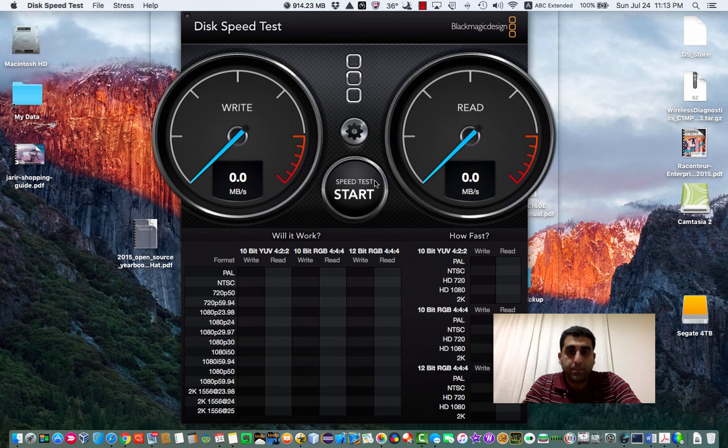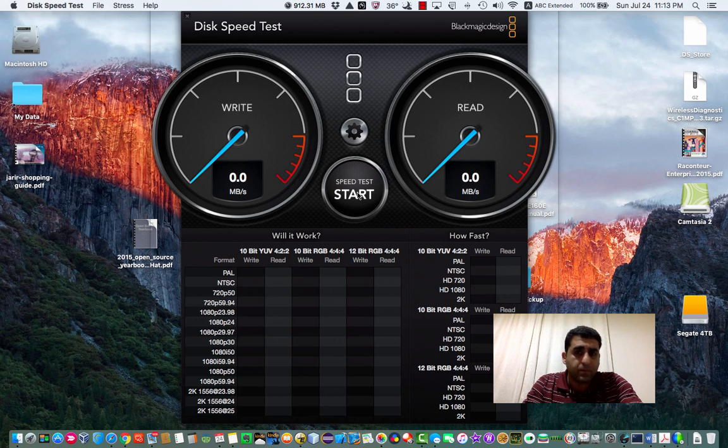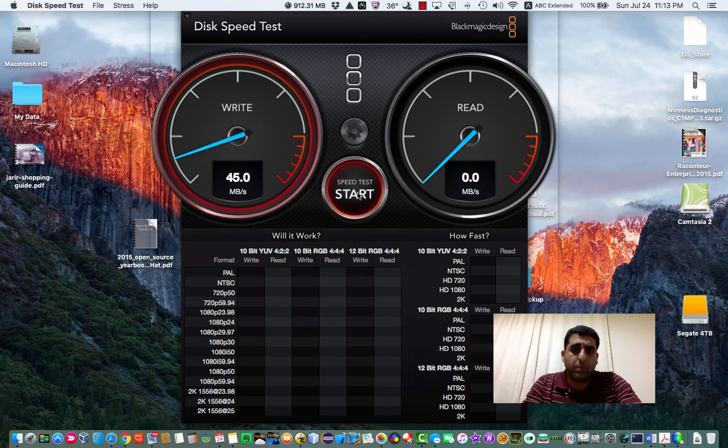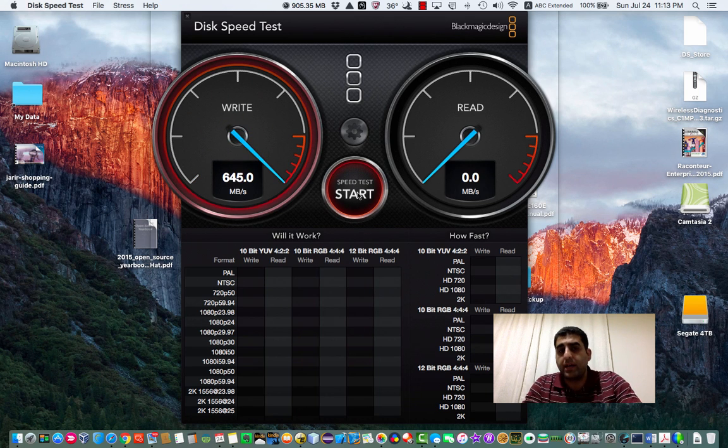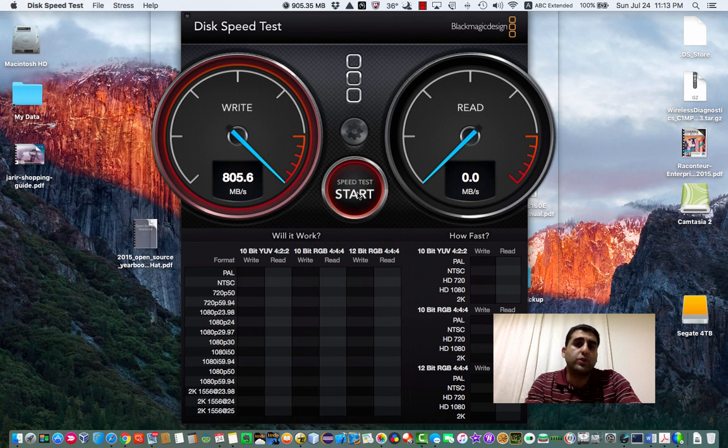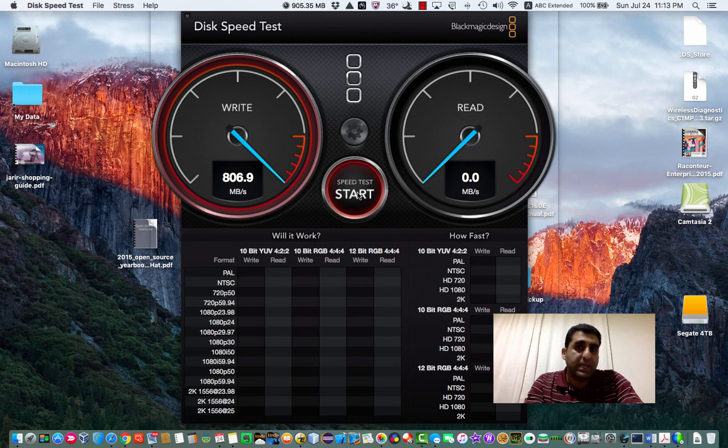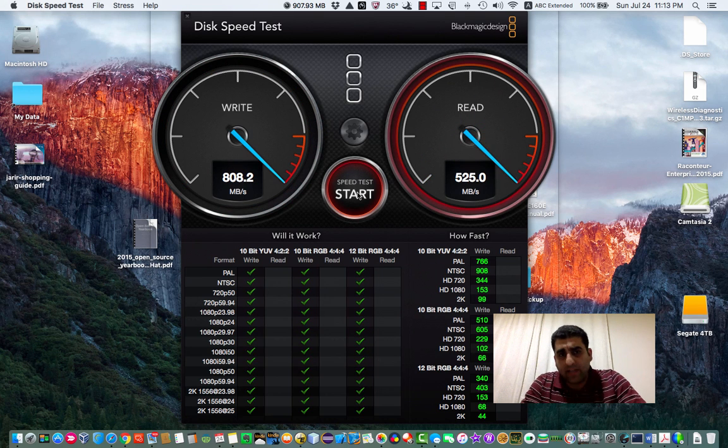If you did not pick any device and you just hit the start button, the tool will understand that you want to test the speed of your internal hard disk drive.